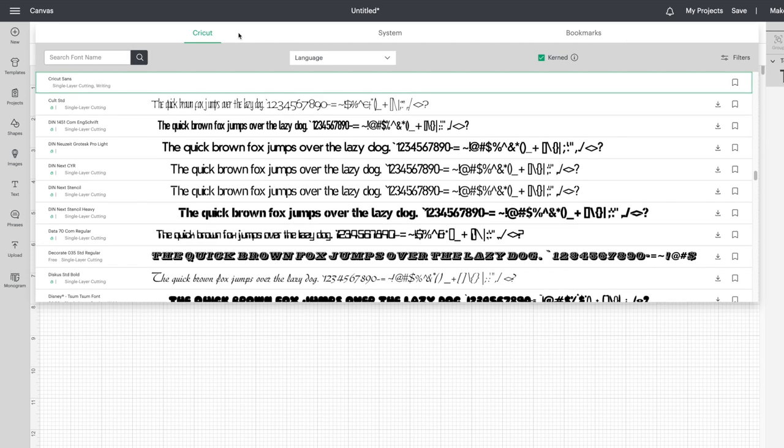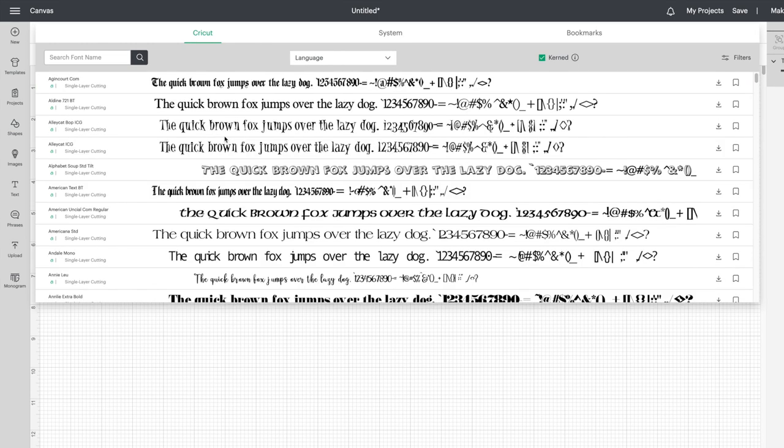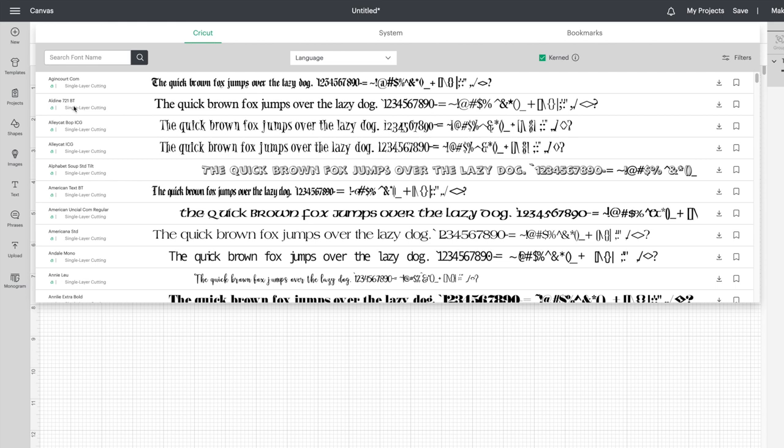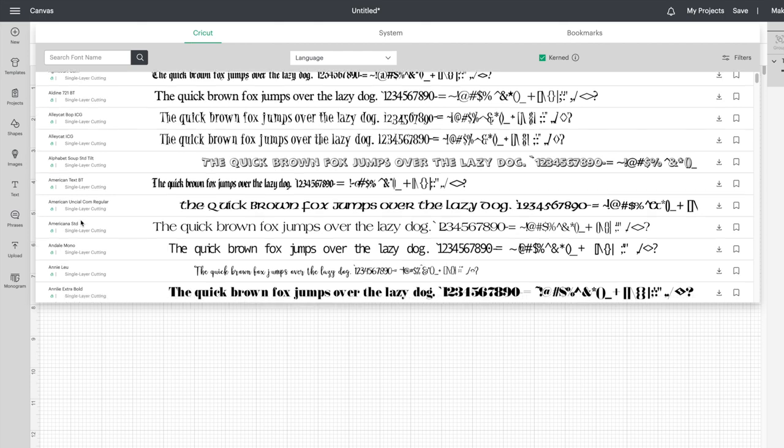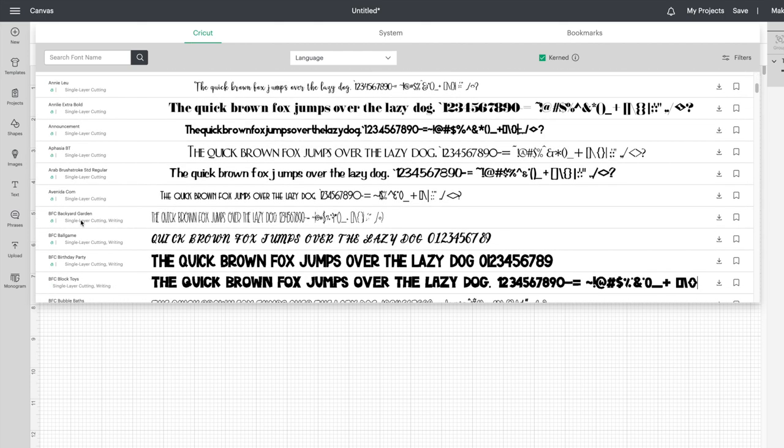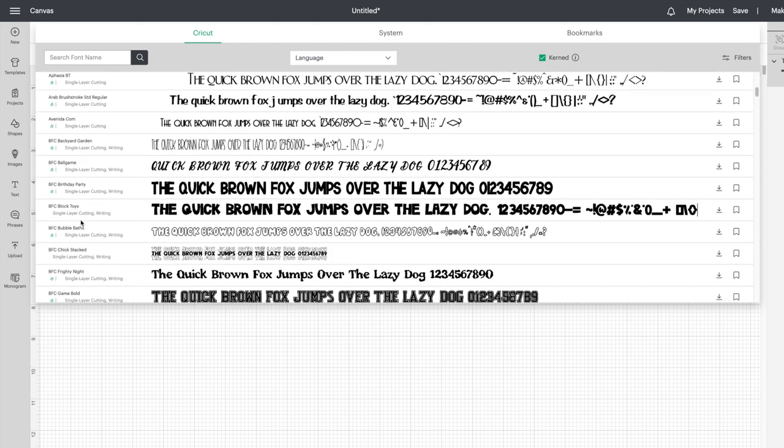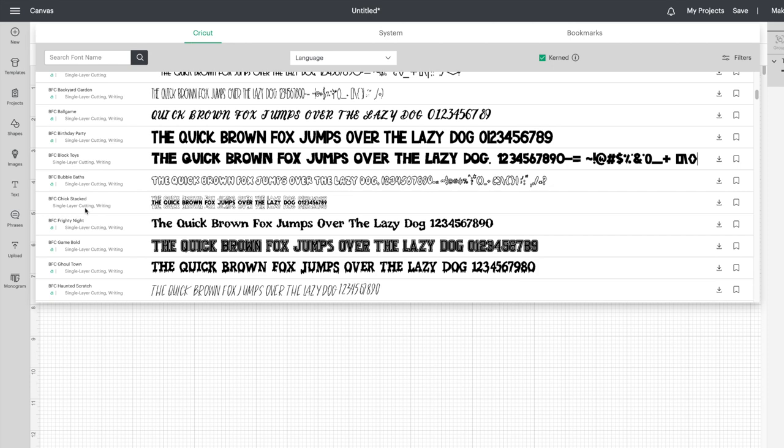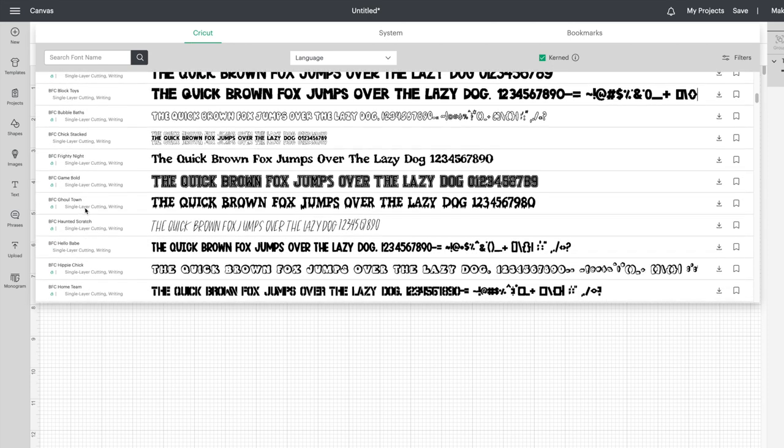Under Cricut these are the Cricut specific fonts. When using the Cricut fonts you either have to pay for it if you don't have access, or if you do pay for Cricut Access then these are included with the little green A over here. Not all of the fonts are included with Cricut Access, some of them you do have to pay for but most of them are included.